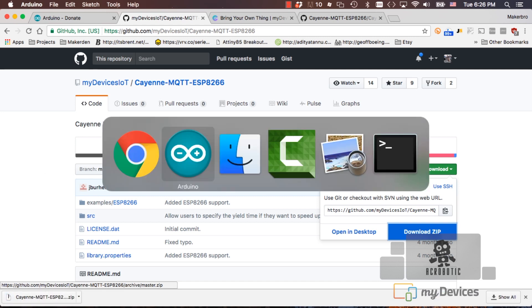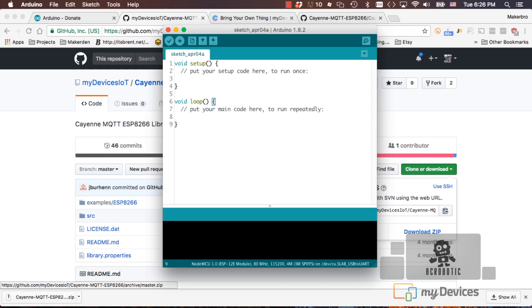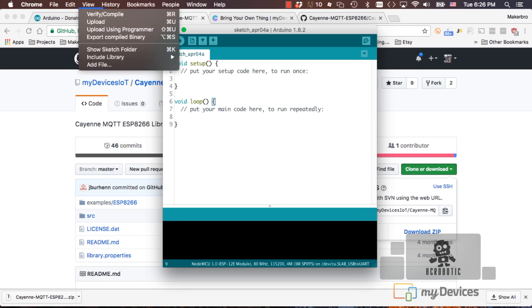Now we can go back to the Arduino IDE, go to the sketch menu, include library